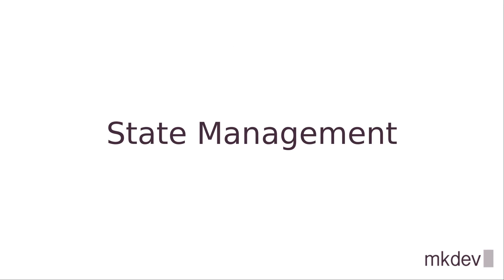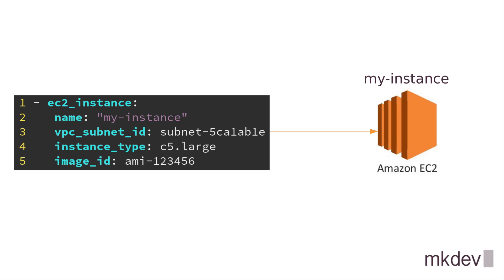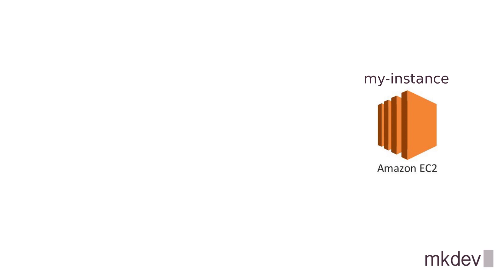The way most infrastructure as code tools work is very simple. Let's take this example written in Ansible. This code is going to create a new virtual server on AWS. If the instance with the name MyInstance already exists, Ansible will try to update it so that it matches the code. What happens if we remove this code? Nothing. Once the code is gone, Ansible completely forgets that it has ever managed such instance. The server will remain unless we remove it manually or directly tell Ansible to remove it.